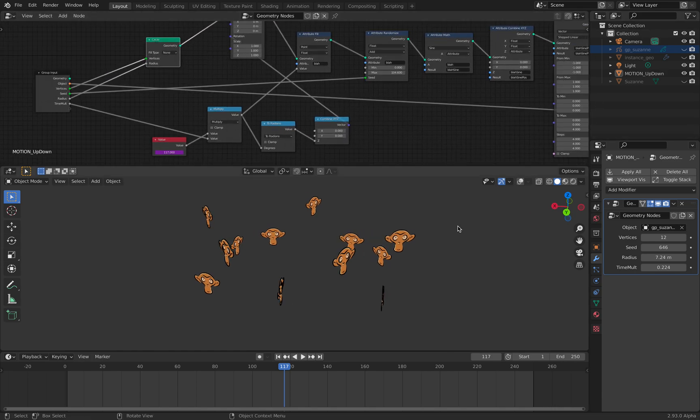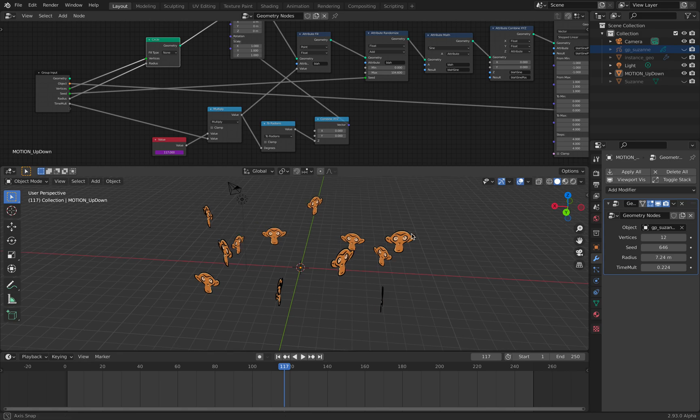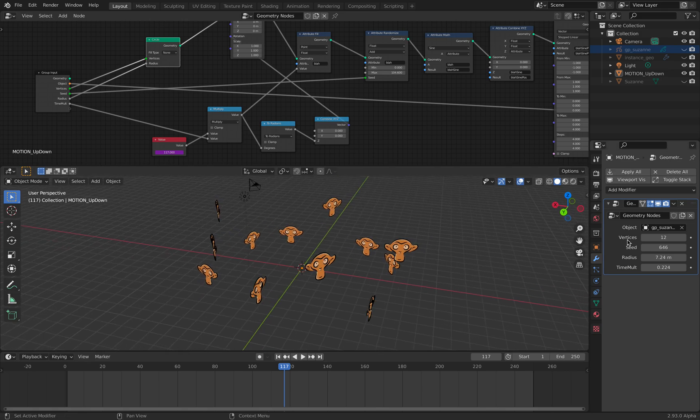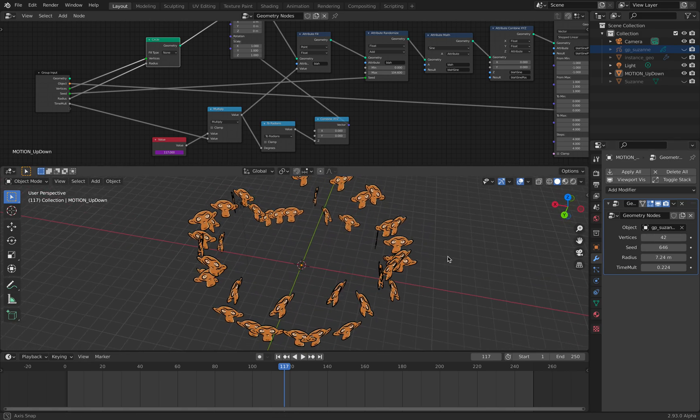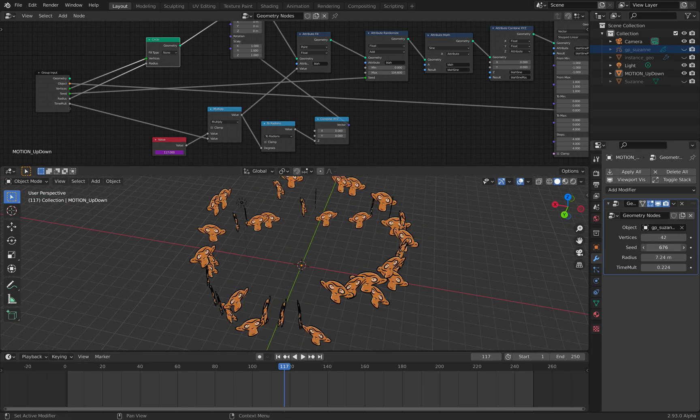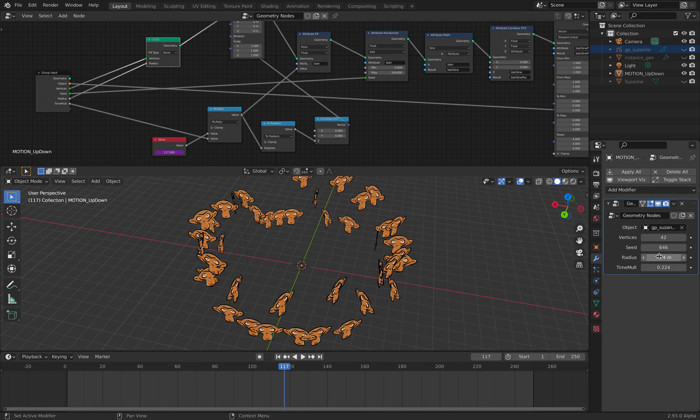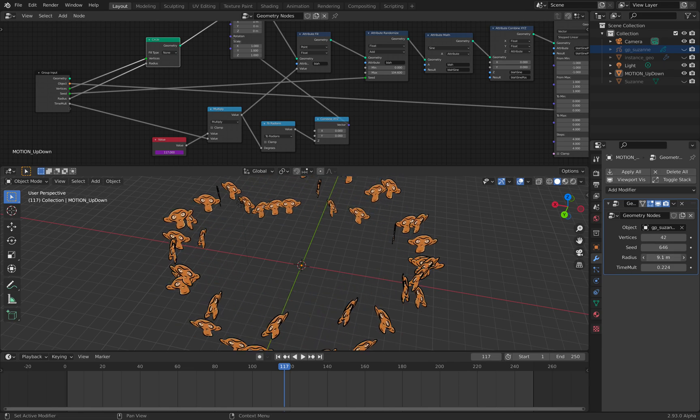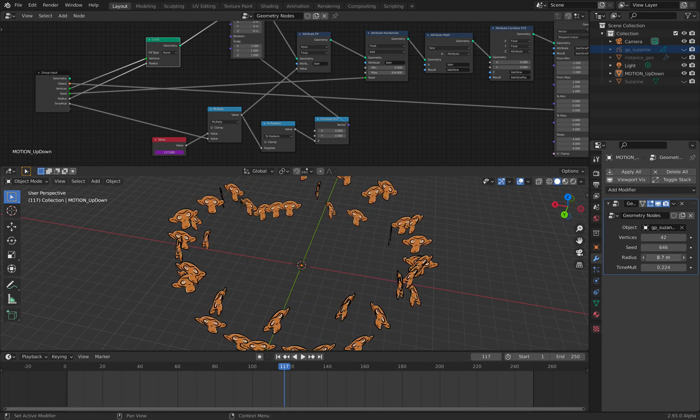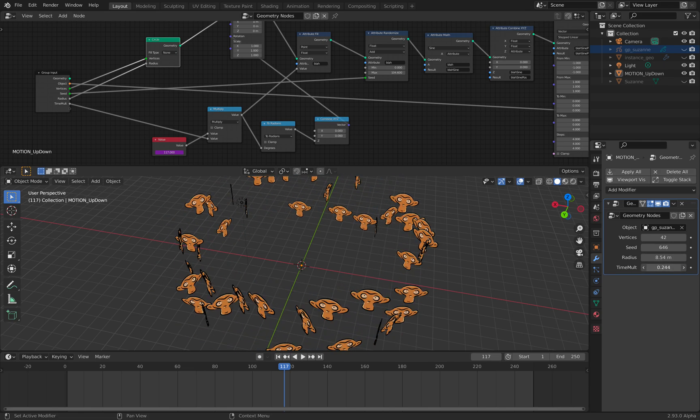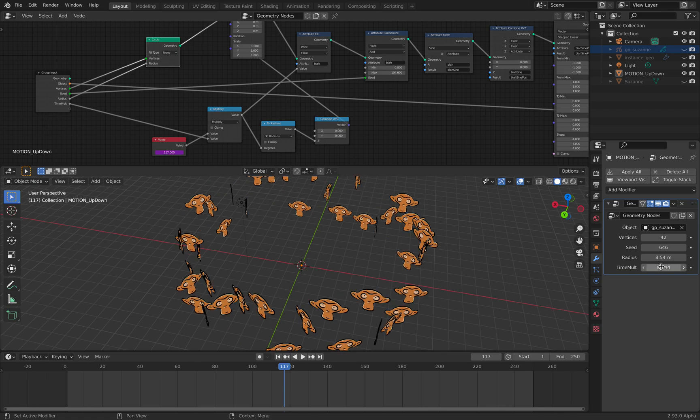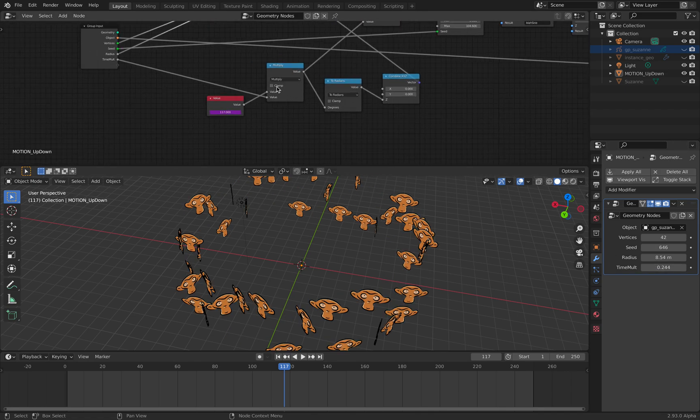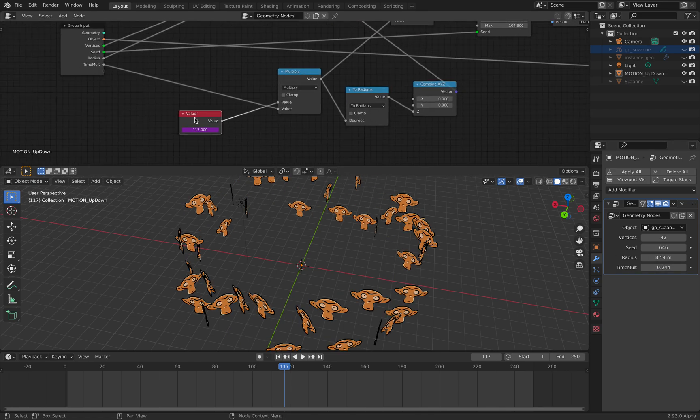It's basically a circle with random seed. There's also a radius controlling the circle. There's a time multiplier.